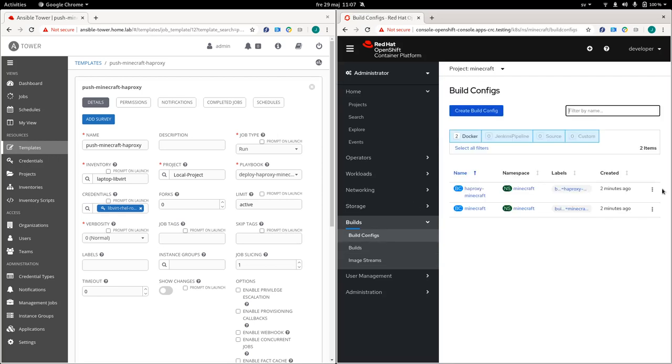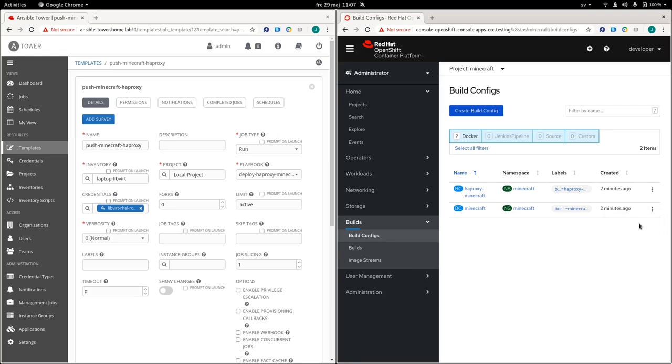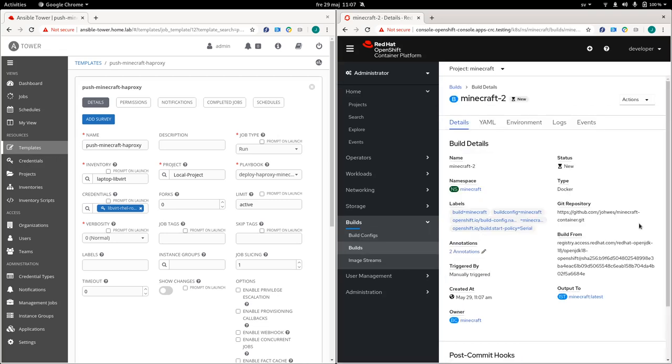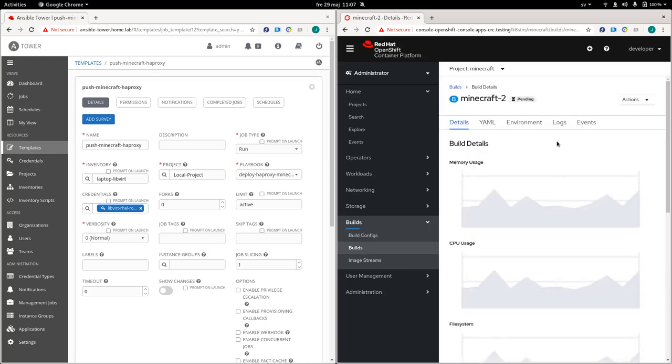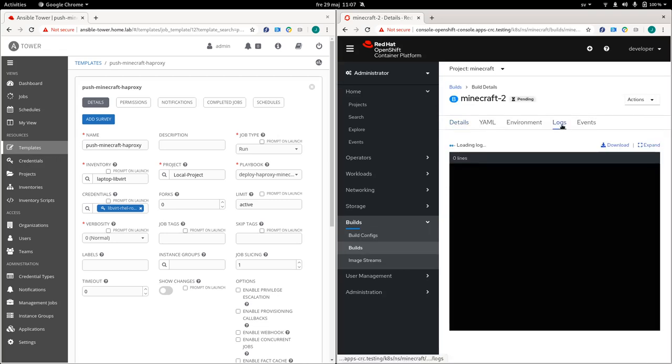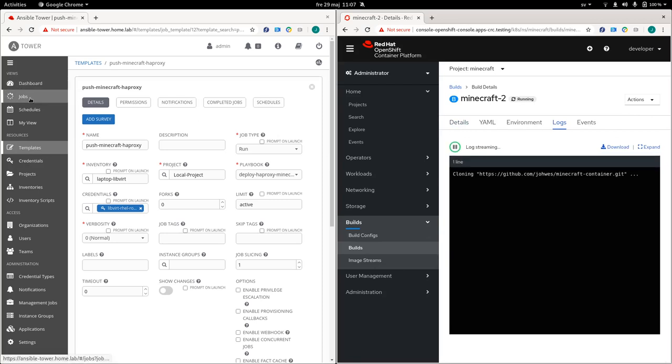So if you go to build configs. We can go to the Minecraft server. And we can click start building. So now we can also follow along what's going to happen. So if we go to the jobs page.